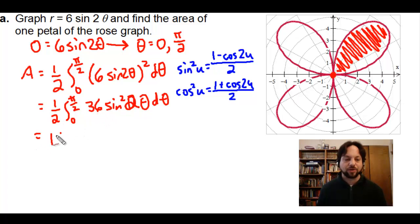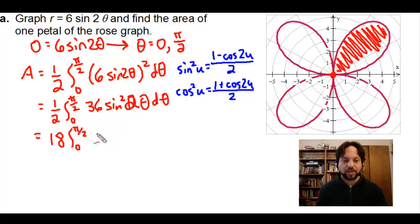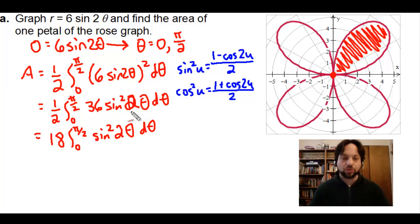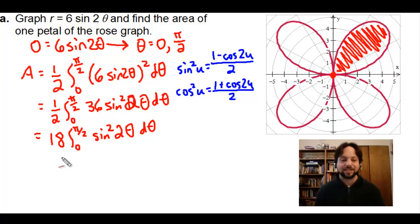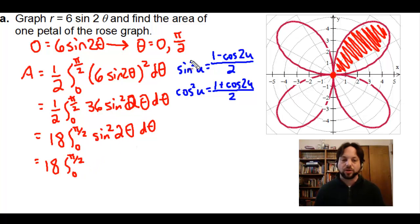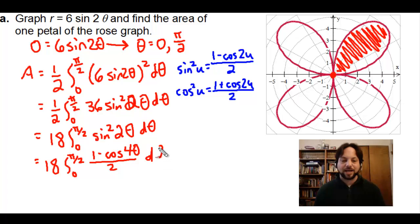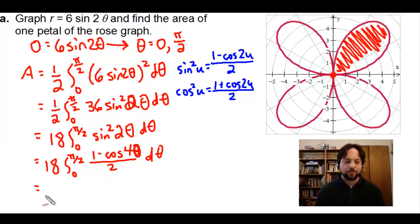Pulling out the 36 gives us 18, integrating from zero to pi over two, with sin²(2θ) remaining. Don't try u-substitution here — if u = sin(2θ), you have u² but no du. Instead, rewrite using the identity: sin²(2θ) = (1 − cos(4θ)) / 2. Pulling out that one half gives us 9, integrating from zero to pi over two of (1 − cos(4θ)) dθ.